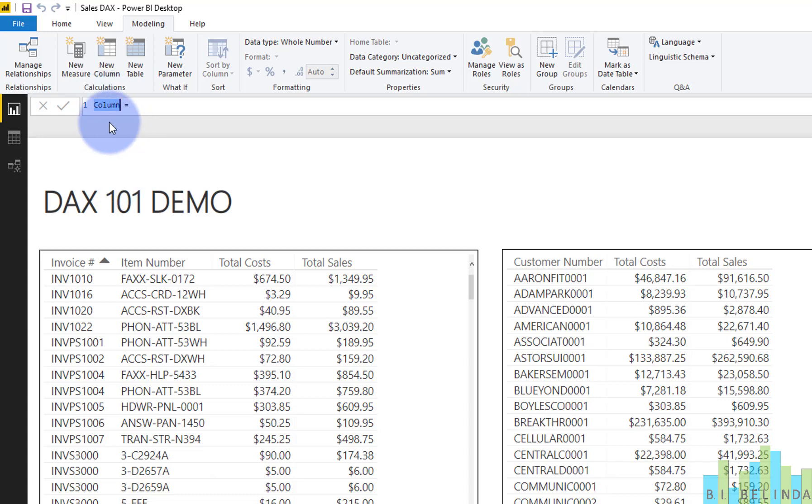So the first thing we want to do is change the name of it so it doesn't say column. So we're going to call this gross margin. And after the equal sign, we're going to put in our function or our formula. And in this particular case, there's IntelliSense built into Power BI.